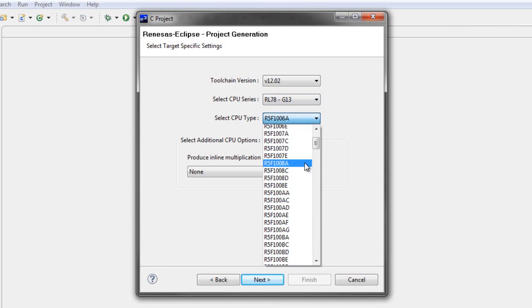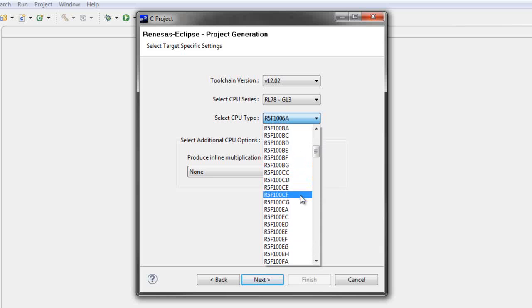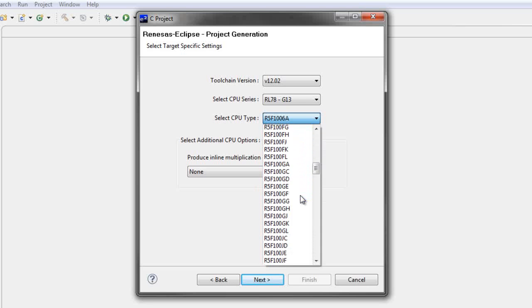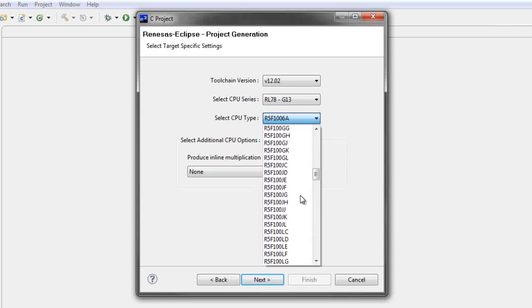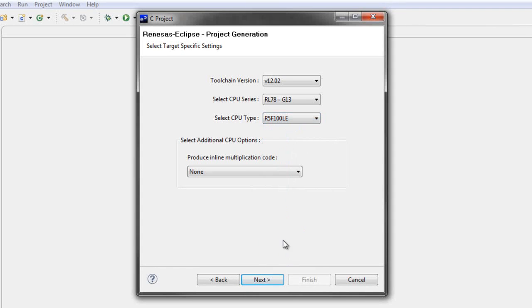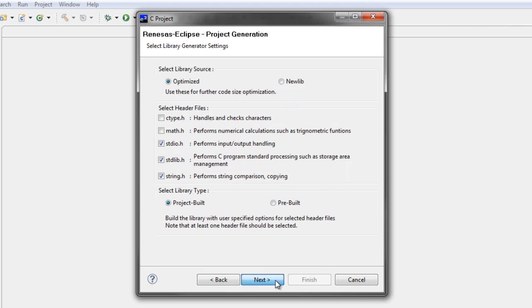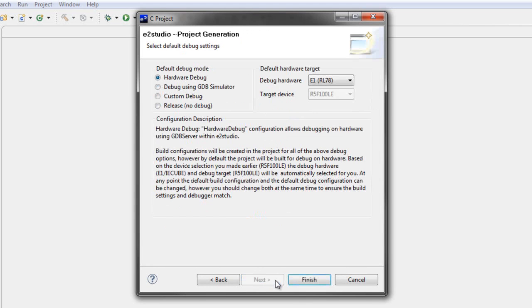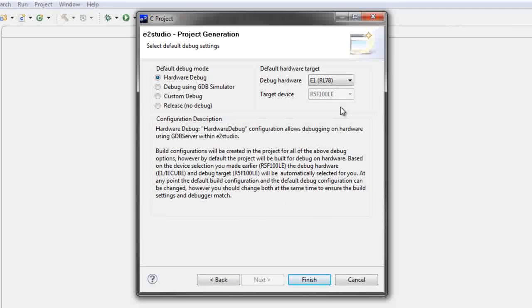Select the proper CPU series and CPU type that correlate with your board, and then click next. On the next window, leave the default items and then click next.